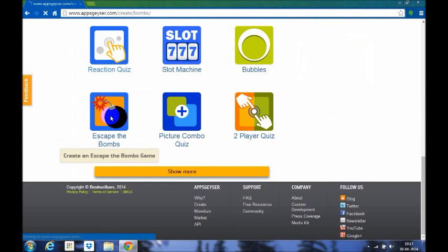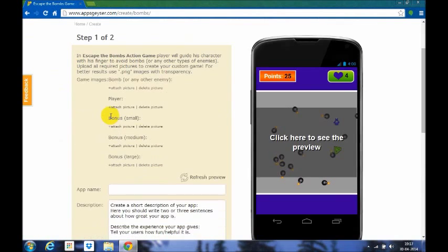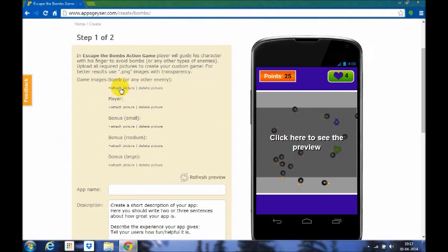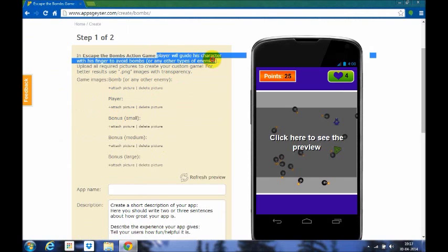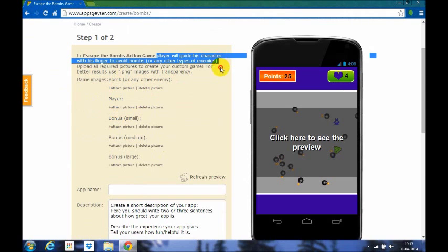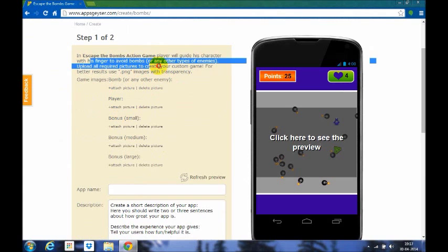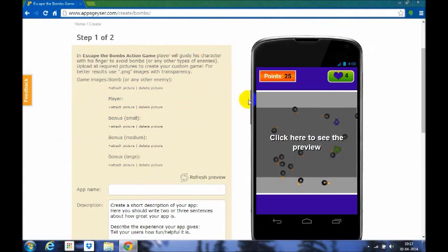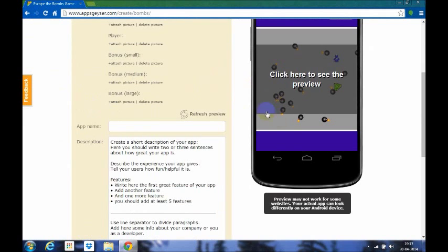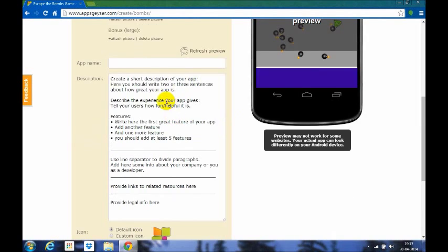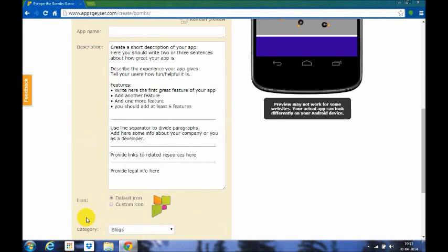Now we move on to our next game, escape the bombs. You have to attach a file or picture, or you can even delete a picture. As it's given in the description, the player will guide his enemies with his finger to avoid the bombs. It can be played on mobile and other Android or iOS devices, and the common categories.